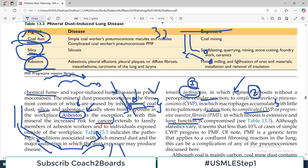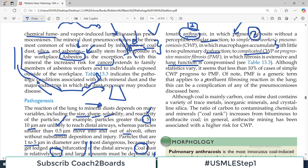In complicated coal worker pneumoconiosis, the patient will have respiratory symptoms in line with what we see in restrictive lung disorders. Although statistics vary, it seems that less than 10% of cases of simple coal worker pneumoconiosis actually progress to complicated or progressive fibrosis — that is very good news. So even if a patient develops simple pneumoconiosis, the chance of it converting to full-blown symptomatic disease is very low.